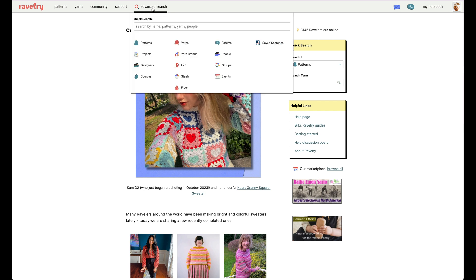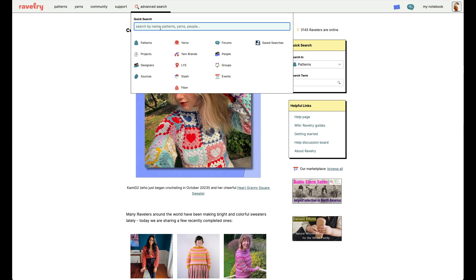First, bring your mouse to the advanced search option here in the toolbar. Rather than clicking on it, just hover your mouse over it, and this will bring up the quick search screen, which has several different categories of search you can conduct here on Ravelry. Today, I'm curious to see how a certain colorway from Long Dog Yarn works up, so that's where I'm going to start.